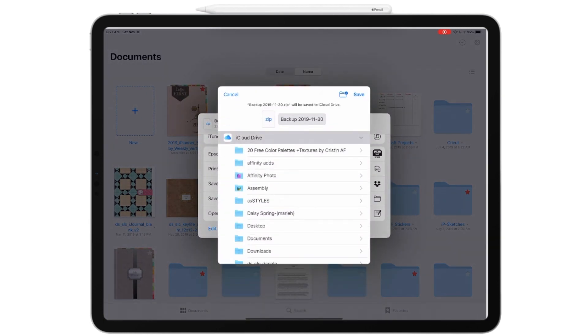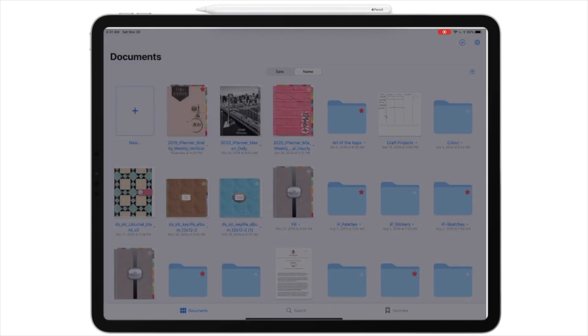And I get another menu. And it automatically brings up my iCloud drive, name backup 2019 1130. And I'm going to save it.